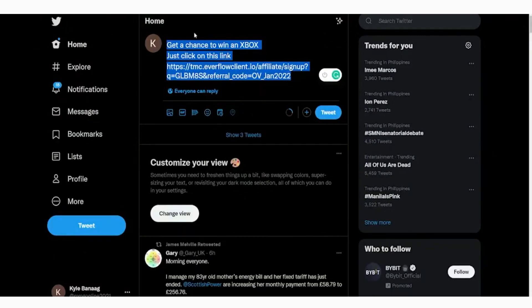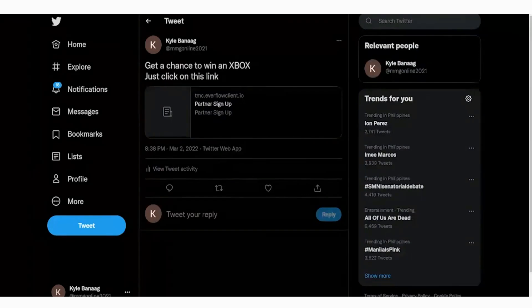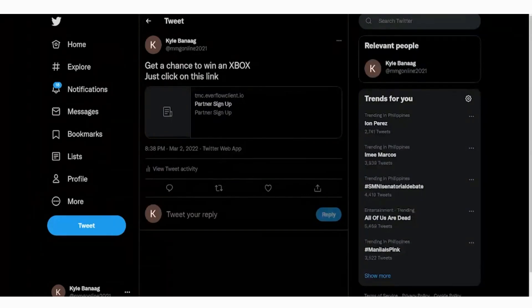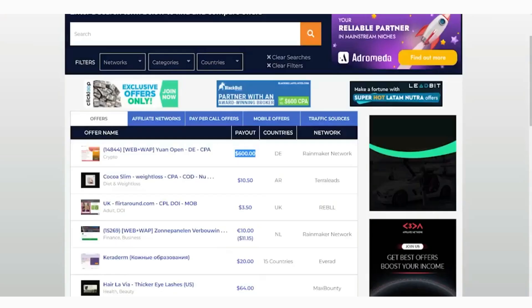Step number three: we are going to get the URL of our tweet which contains the unique link, and we are going to add it onto traffup.net so that a lot of people will be able to retweet it. That's basically how we get traffic for a unique link and that's the whole concept of how we make money off of these points.